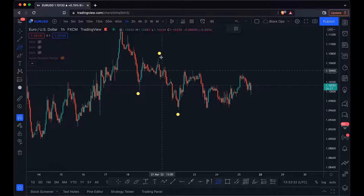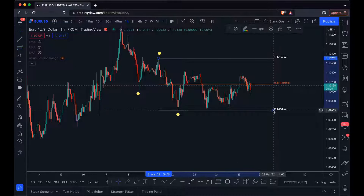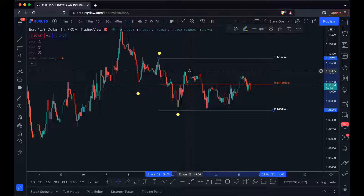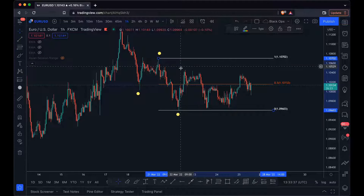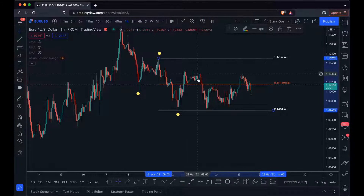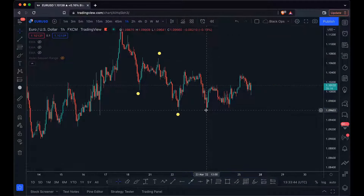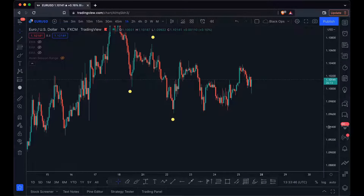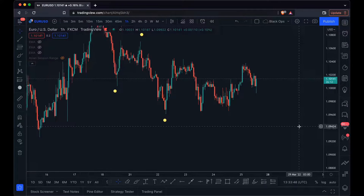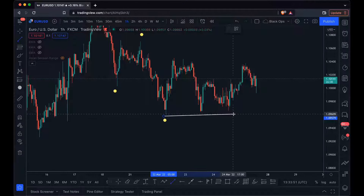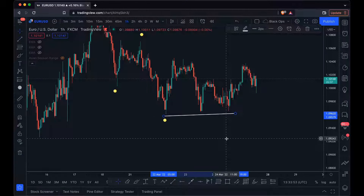We can also see, marking it out clearly, that we've achieved a premium in this price range, which means we could expect price to continue to the downside. Adding to our downside bias, we can see a buildup of liquidity over here in the form of equal lows — or trendline liquidity, whatever you like to call it.